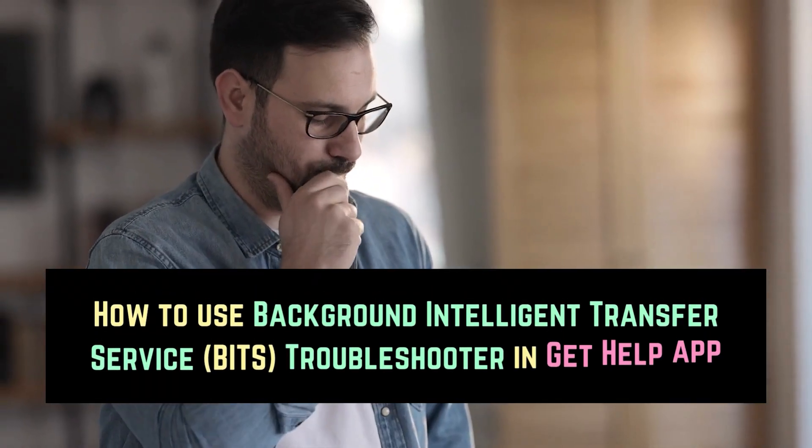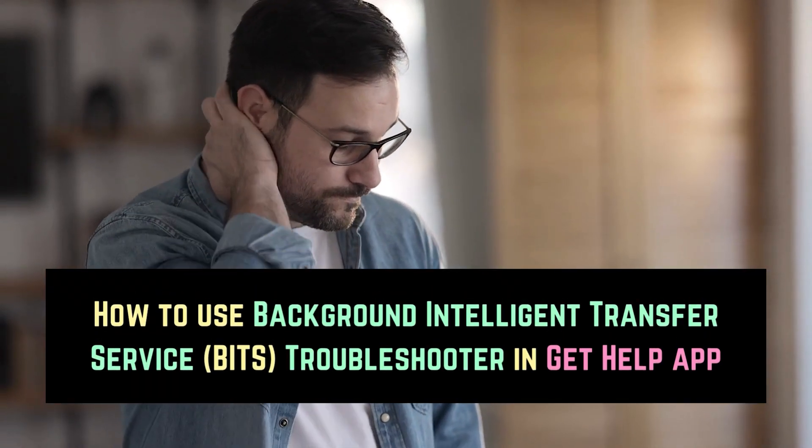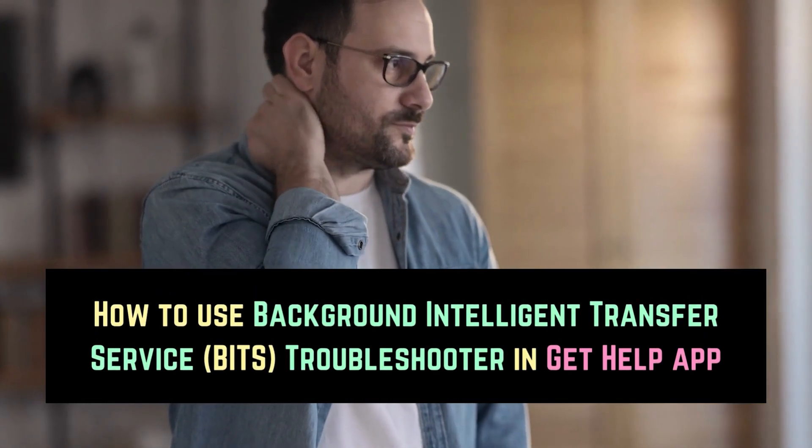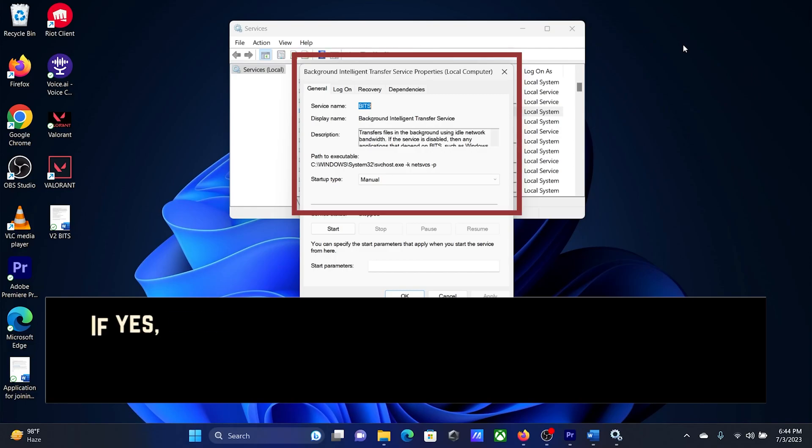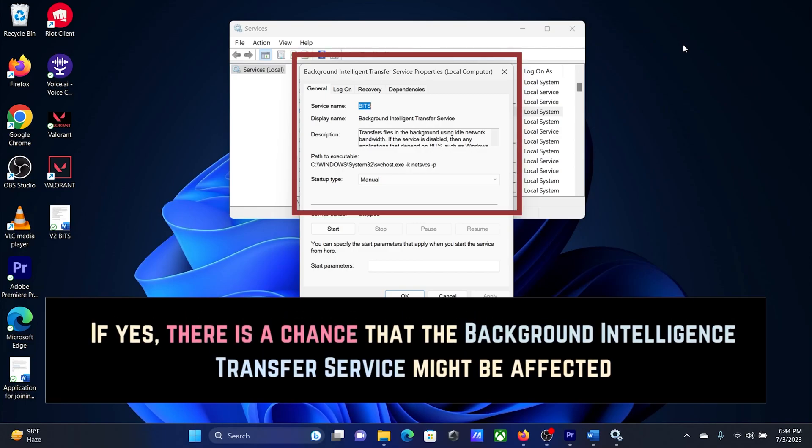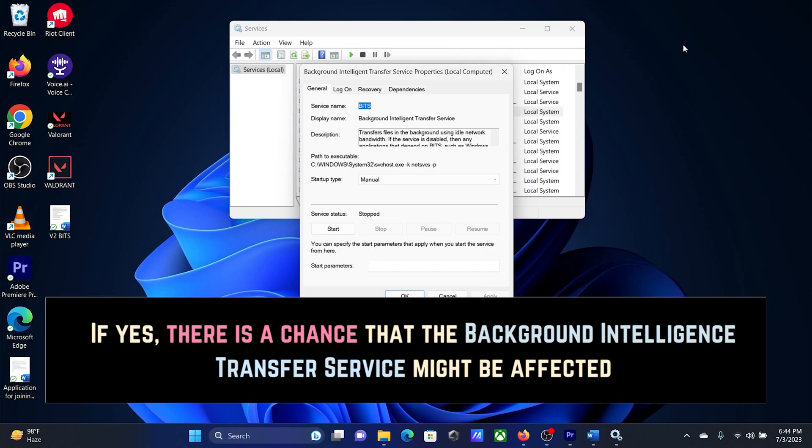Are you facing issues with a background task on your Windows computer? If yes, there is a chance that the Background Intelligence Transfer Service might be affected.